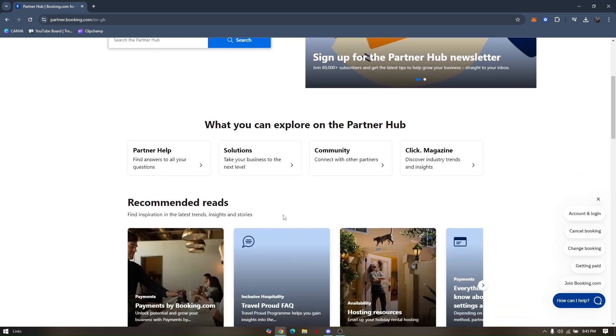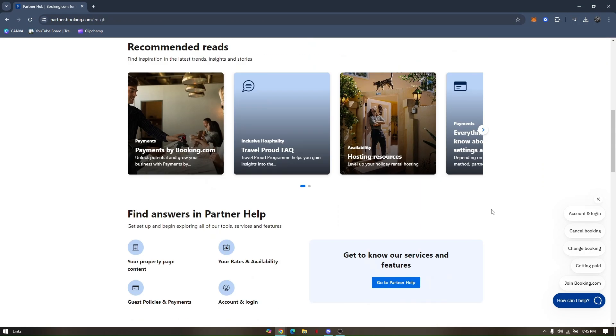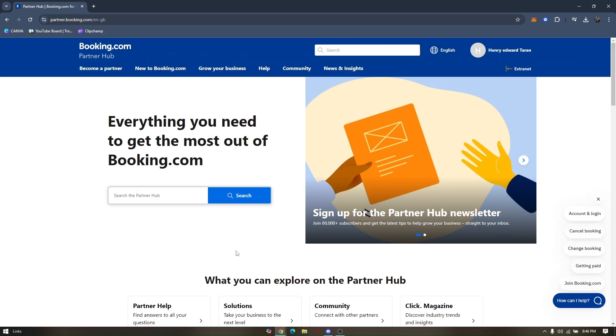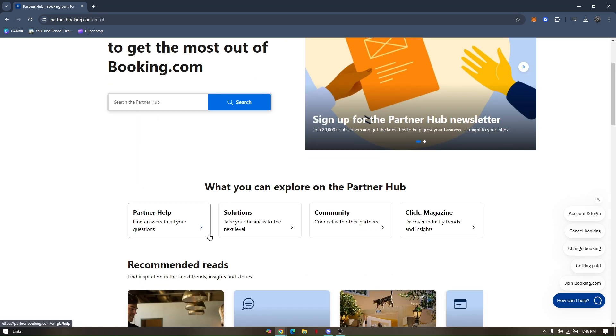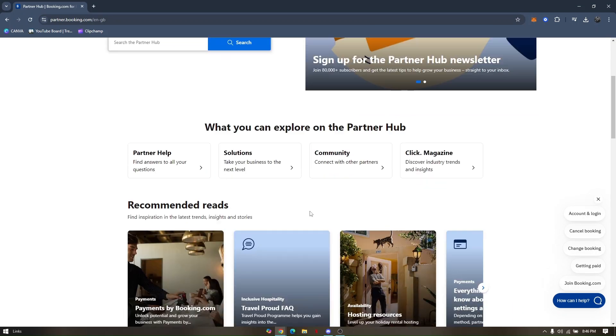You can also customize that user's access, so you have to check on those access first before completing the creation of the user. That's how you create a co-host in Booking.com.